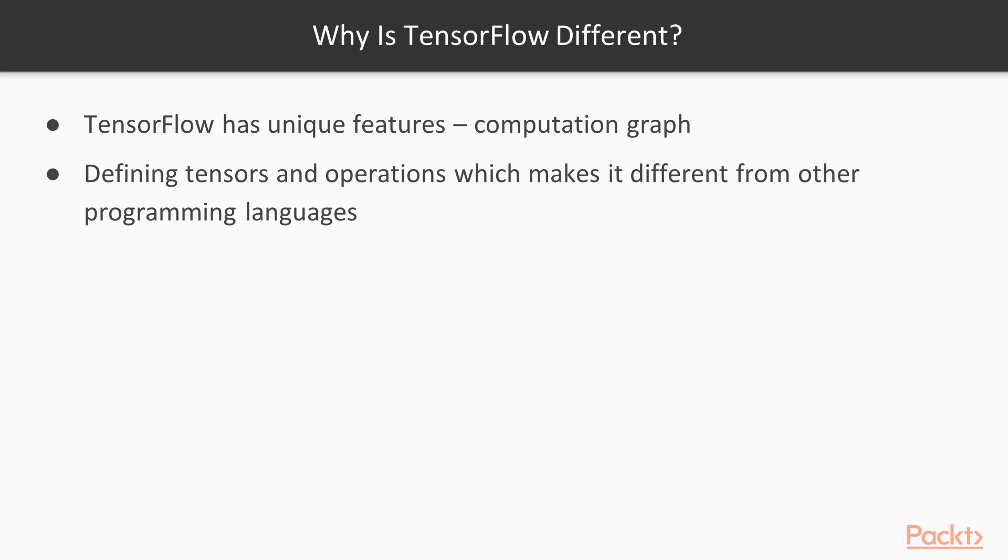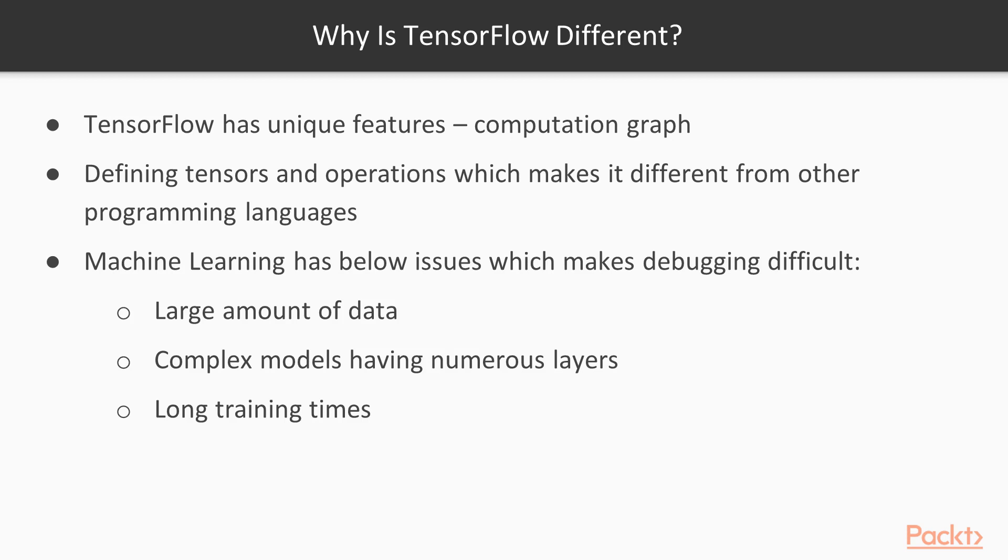In machine learning it is a little different and often very unpredictable. The large amount of data, its quality, along with the complex models having numerous layers and various parameters, all these make debugging very difficult in machine learning. All these factors have a great influence on the success or failure of the training process.